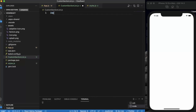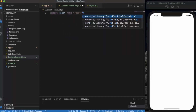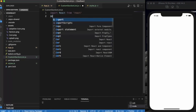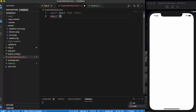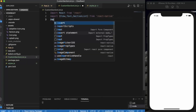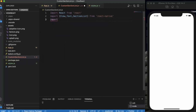First of all we need to import React from 'react'. Then we need to import View, Text, and SectionList from 'react-native'. We also need to import styles.